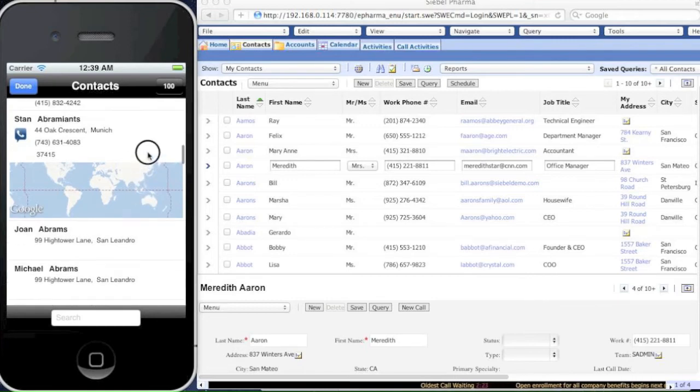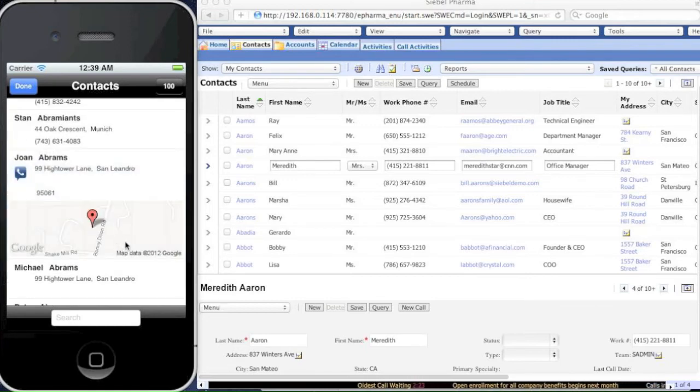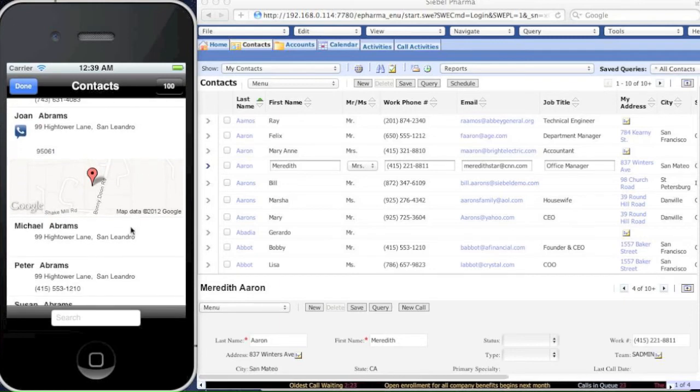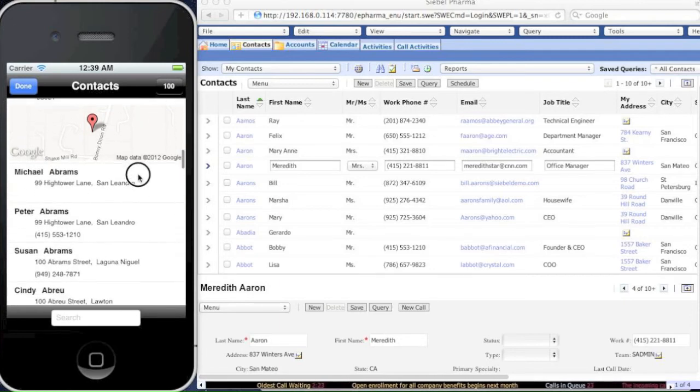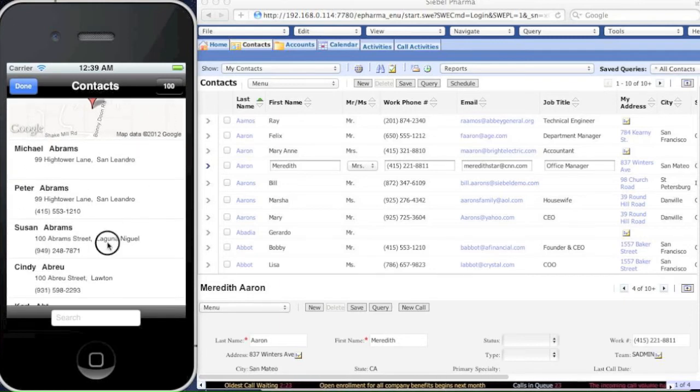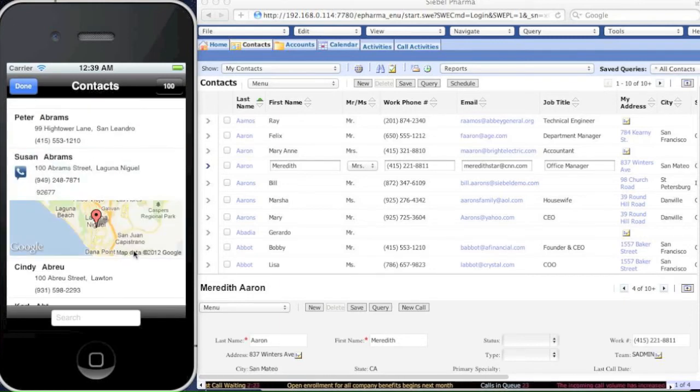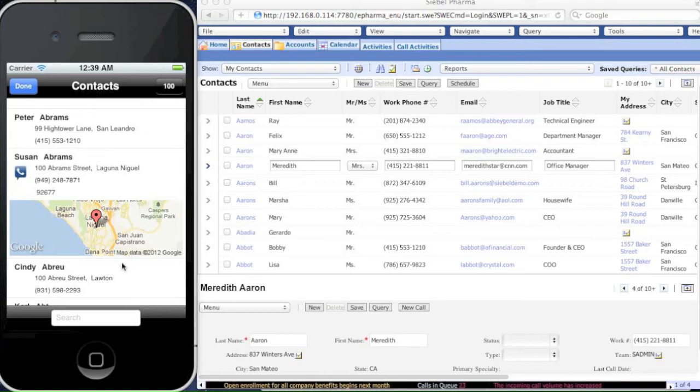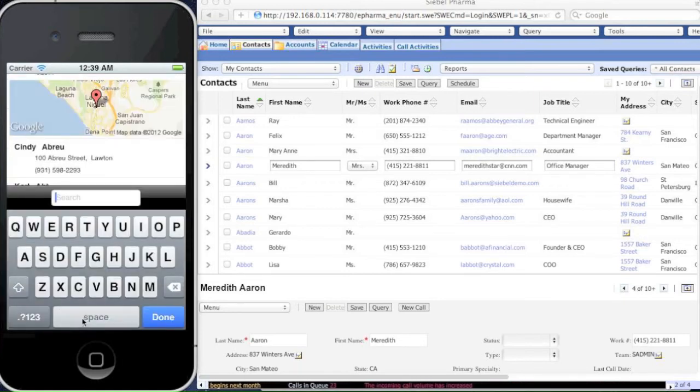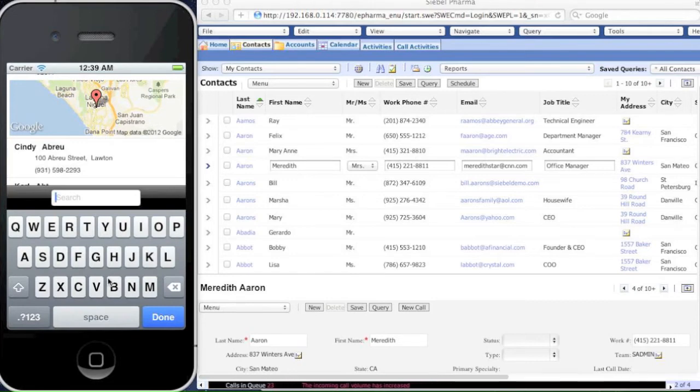We've done some pretty neat programming where we've introduced a map inside the list view. For particular contacts where the address will actually resolve, we can display within the list an image of the Google Maps. We can additionally search for contacts.